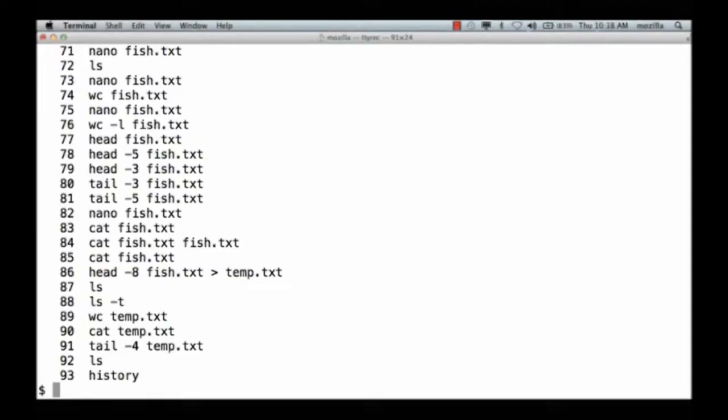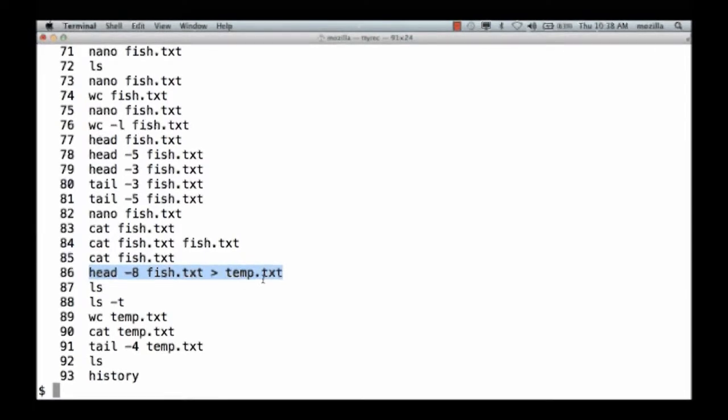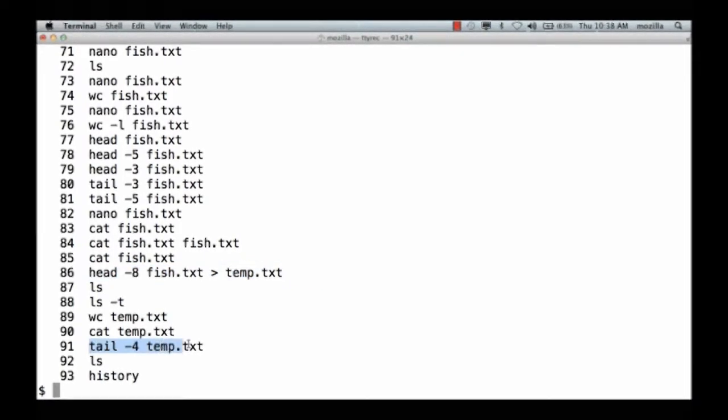The shell is remembering everything you type that you actually run. So it's got a 100% accurate record of how you got to where you are. Here, you can see that I ran head-8 of fish.txt to create temp.txt, and then later I ran tail-4 on temp.txt.